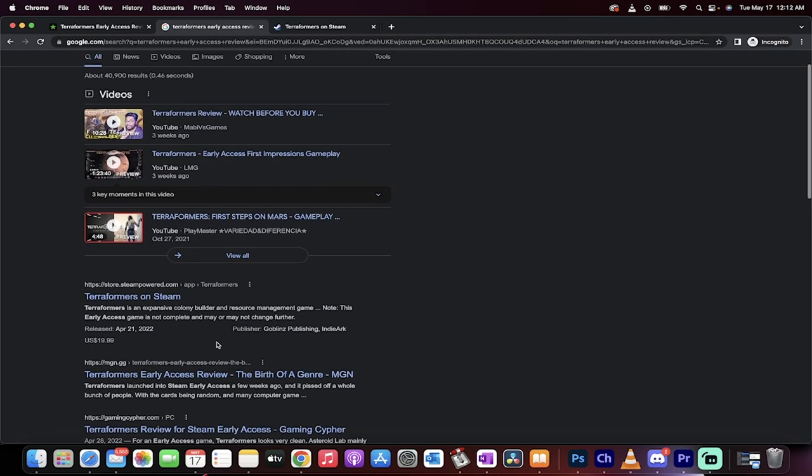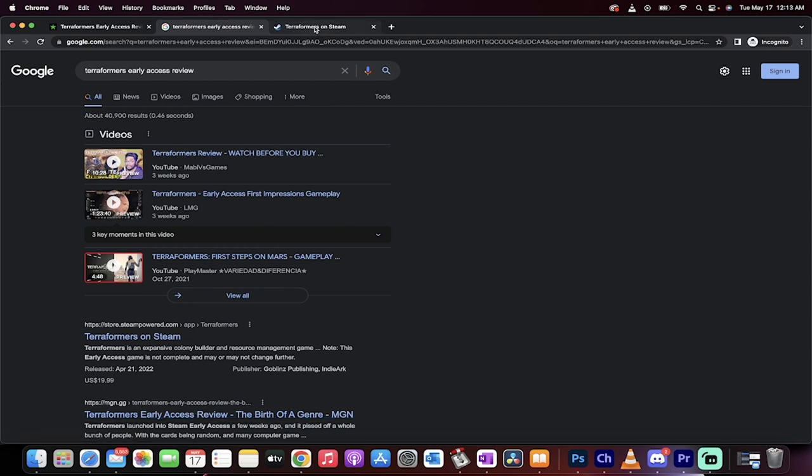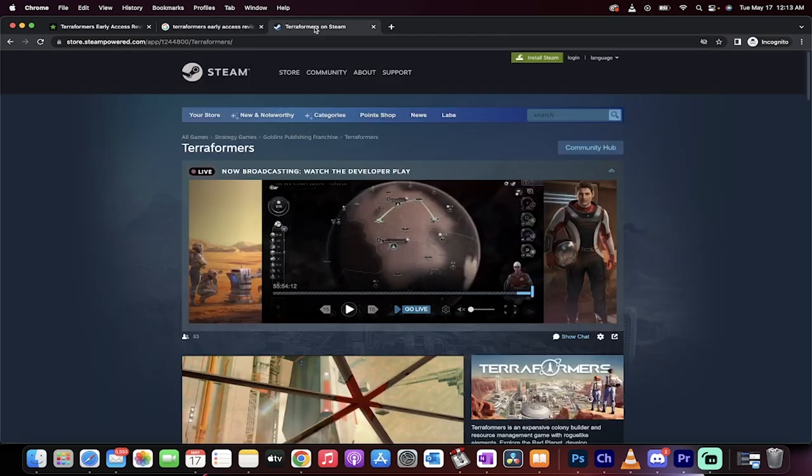You'll see Steam, and then you'll see MGN on the front page. This is like five or six hours old. And again, it says here, Terraformers early access review, the birth of a genre by MGN, and particularly by Nick.